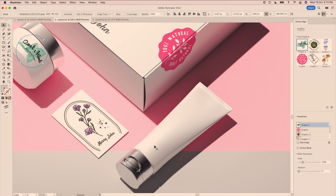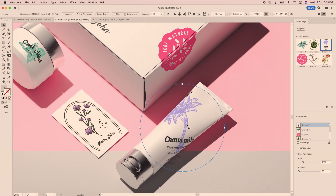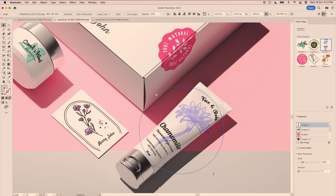This one is even more complex — it's curved on one side and flattens out as you move to the other side. But Vector Edge is up to the challenge and perfectly understands the details of this object as well. So I can do this easily.